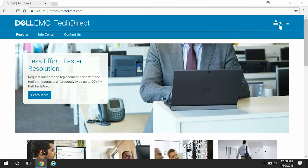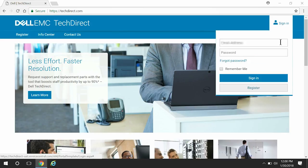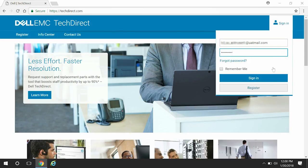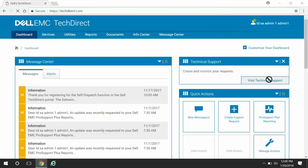Click Sign In, enter your email address, password, and click Sign In. You must login to TechDirect using the same administrator credentials that were used in the deployment configuration file.